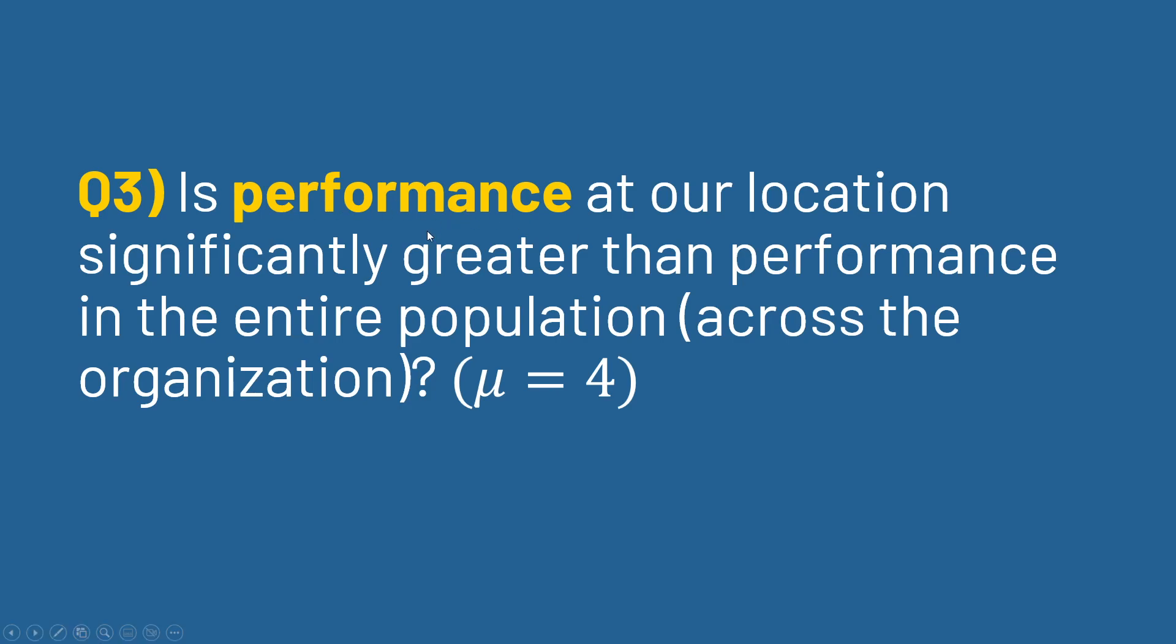Let's say we also want to look at performance. Just like stress and workload, we want to compare it to the entire organization. We basically want to be able to celebrate our employees and say that their performance is better than the overall organization, right? So we want to see if ours is significantly greater than this population of 4 on this one-to-five scale.